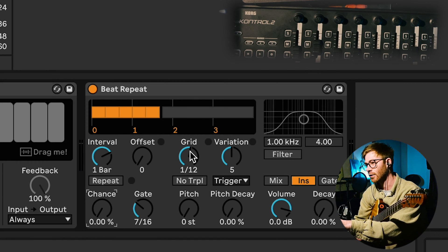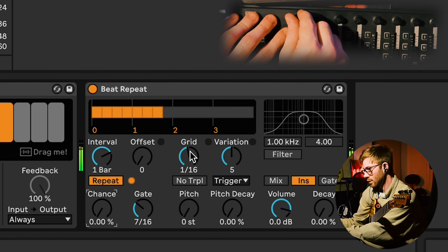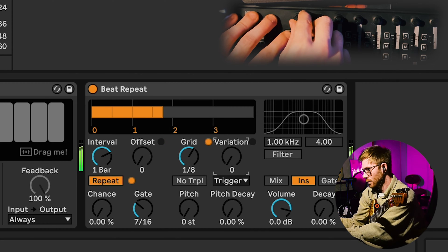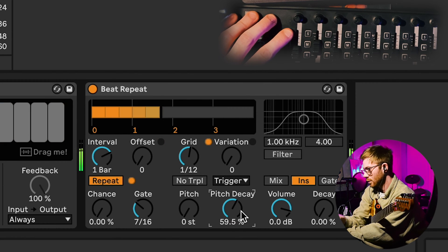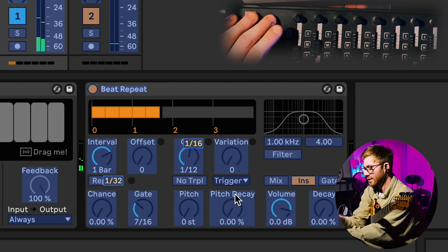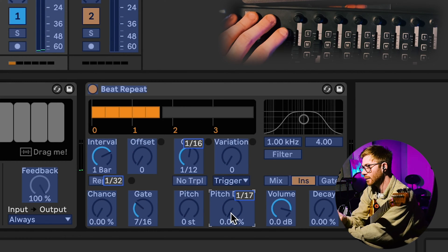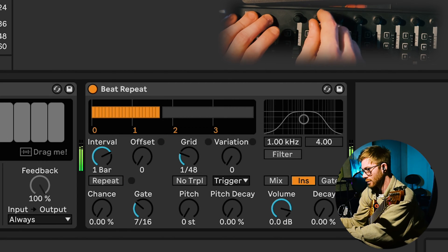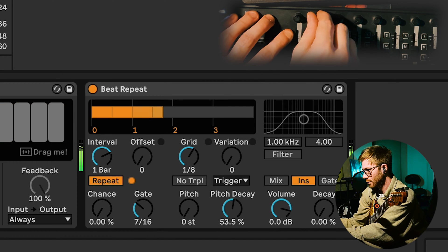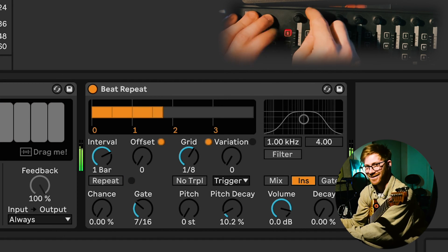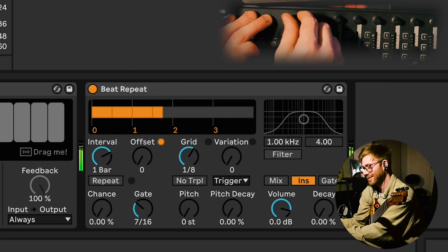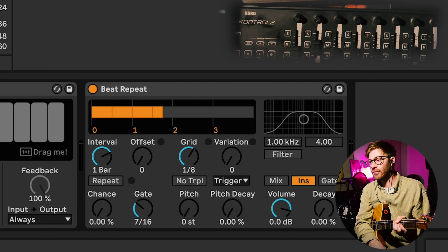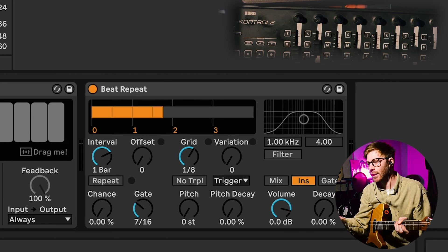So if I want it to do a triplet stutter over those beats, I can assign the pitch decay to another knob as well. I think that's something really really powerful about using your guitar in Ableton in a setup like this.